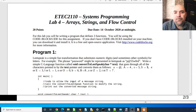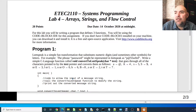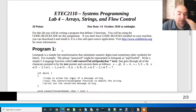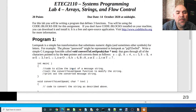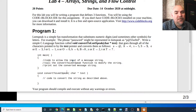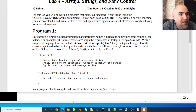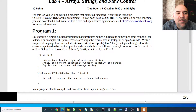Okay, so here's the lab sheet. You'll notice this is lab four — there's the due date. For this lab, you're going to be writing two programs. Program one, you're going to be writing a function called convert to leet speak.